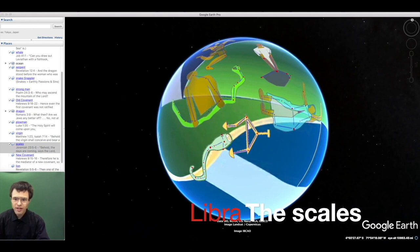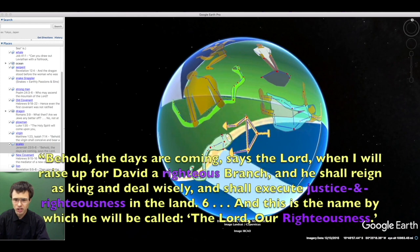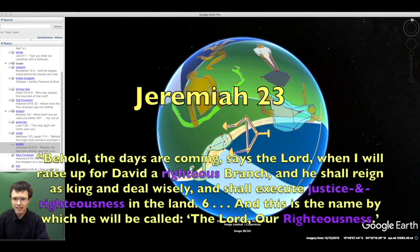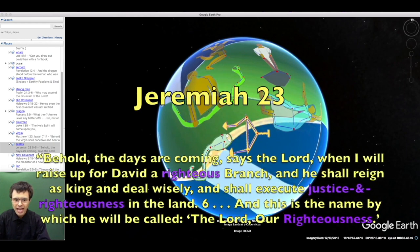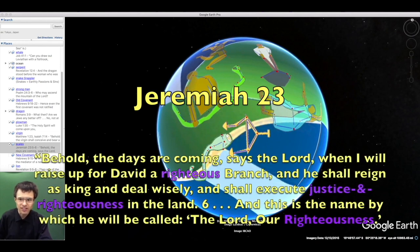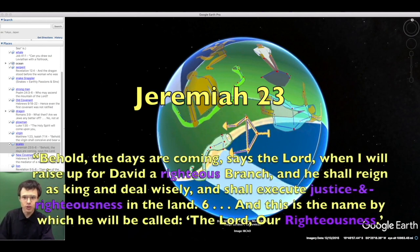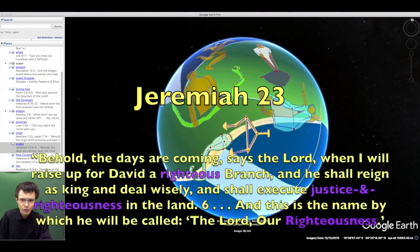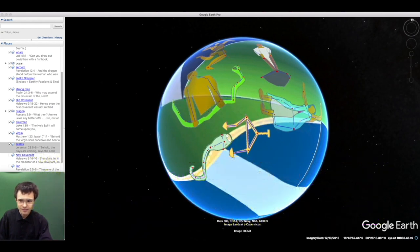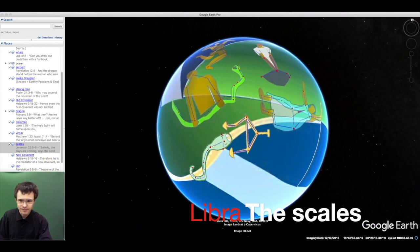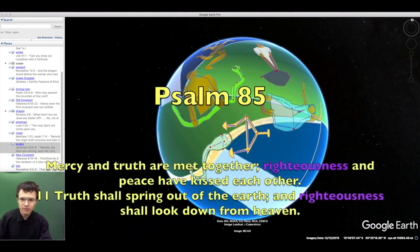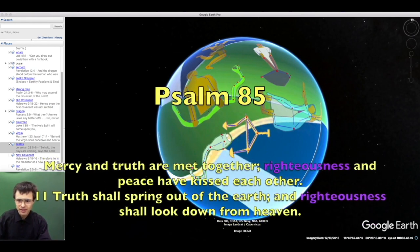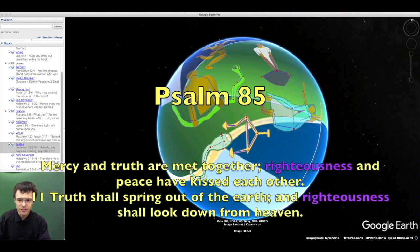Behold, the days are coming when I will raise up for David a righteous branch. He shall reign as king and execute justice and righteousness. This is the name by which he will be called: The Lord our righteousness. The offspring of the woman is the constellation Libra, the scales, representing the just one, Jesus Christ.